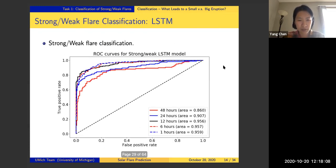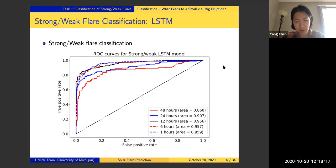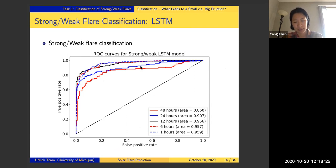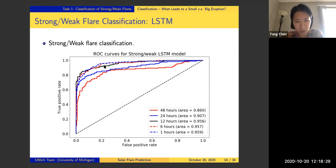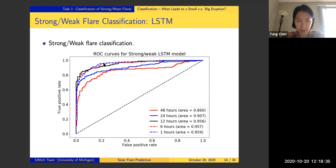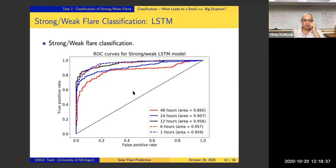Here are our results for the strong-weak flare classification, showing the ROC curve for different lead-time predictions. The red solid line is the 48-hour lead time, the blue solid line is 24-hour lead time, the black is 12-hour lead time, and the dashed lines correspond to 6-hour and 1-hour lead time predictions.